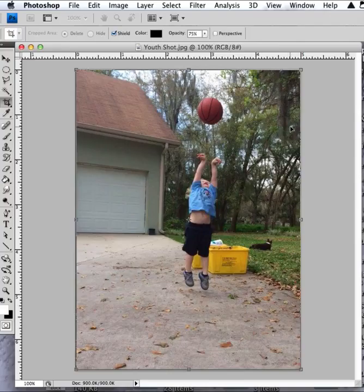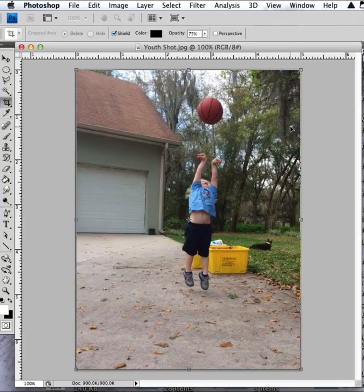The only other thing I can suggest is maybe cropping the photo to take him out of the center and put him on the left-hand third of the shot.